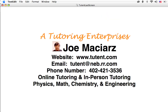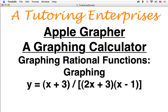A quick plug for my business — I'm an online and in-person tutor in physics, math, chemistry, and engineering. I've been doing that for about 20 years. There's all my contact information; I'll show this again at the end of the video. Let's get on to talking about graphing rational functions and specifically graphing this particular example.